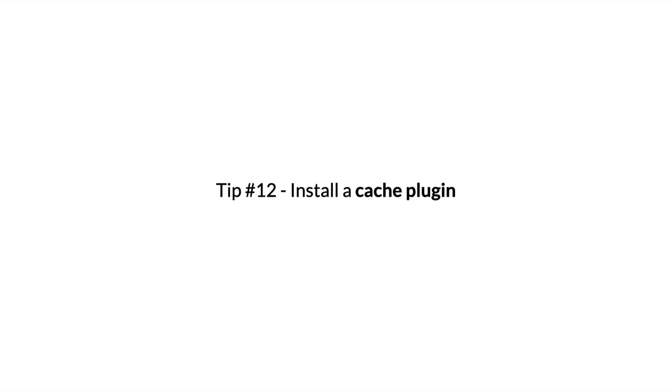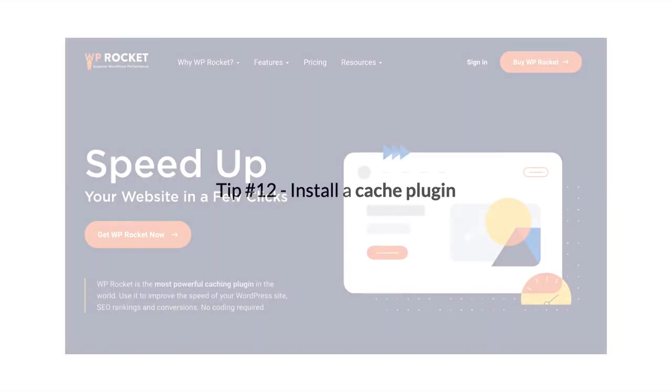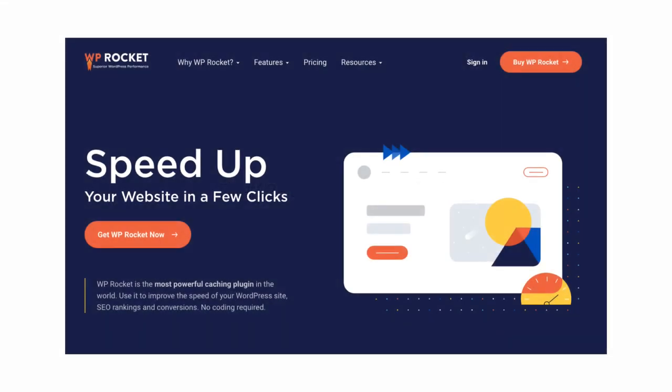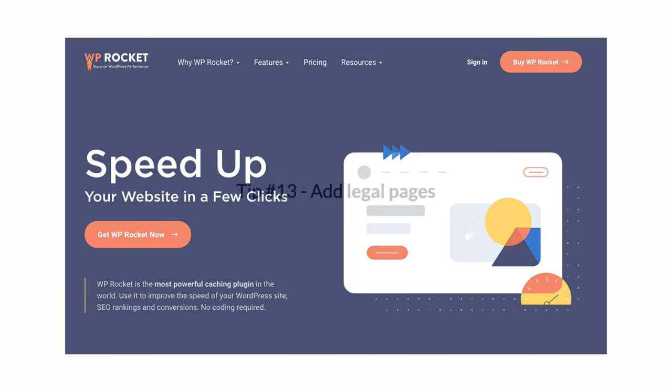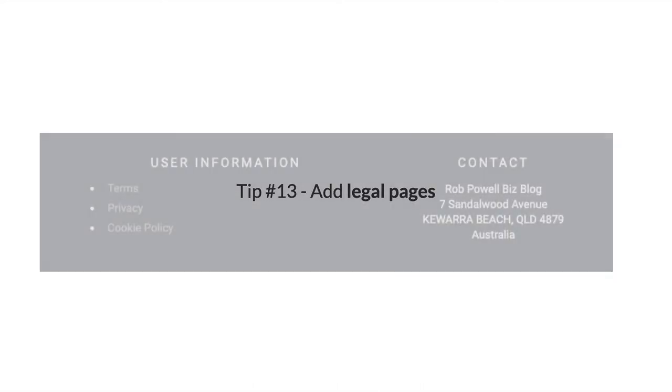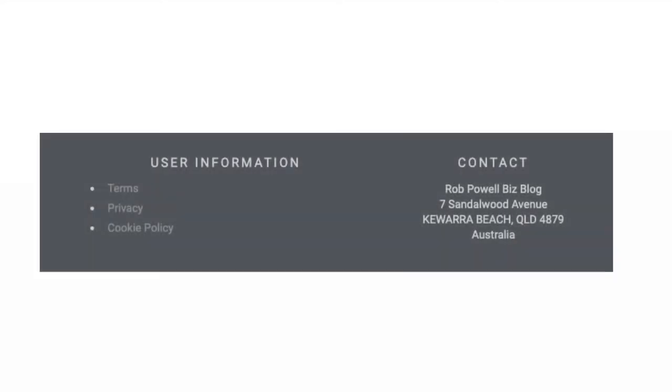Tip number 13: Add legal pages. You might think a privacy policy doesn't have much to do with SEO, but it's one of the things that helps Google decide whether or not to trust a website. The Google Trust Rank algorithm looks at a range of signals to determine whether a site is trustworthy or not, and there are four pages that immediately build trust with Google.